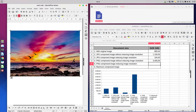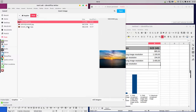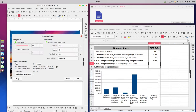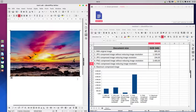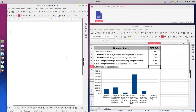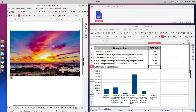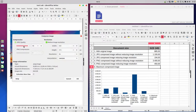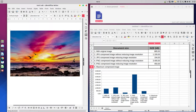Now let's delete and insert this image again. Let's compress PNG with reducing image resolution and we have 450 kilobytes. So let's insert for maximum compressed image — 50 percent quality and reducing image resolution. Let's save it and we have 45 kilobytes.